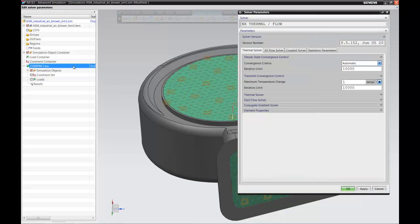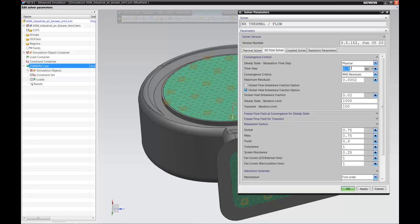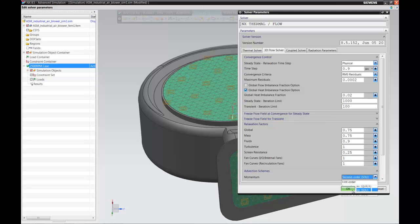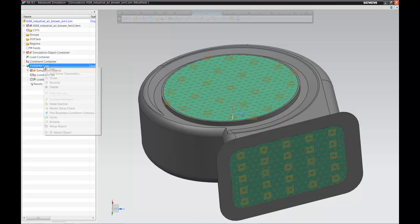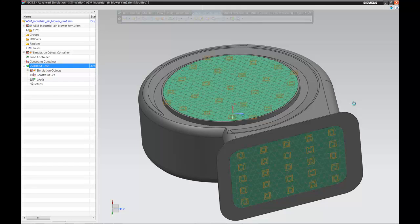We go back to the simulation file, now ready to run a solve. We make some changes to the solver parameters — to the 3D solver, changing some of the time steps and momentum equations. You can see there are a lot of different capabilities and versatility for running the analysis.